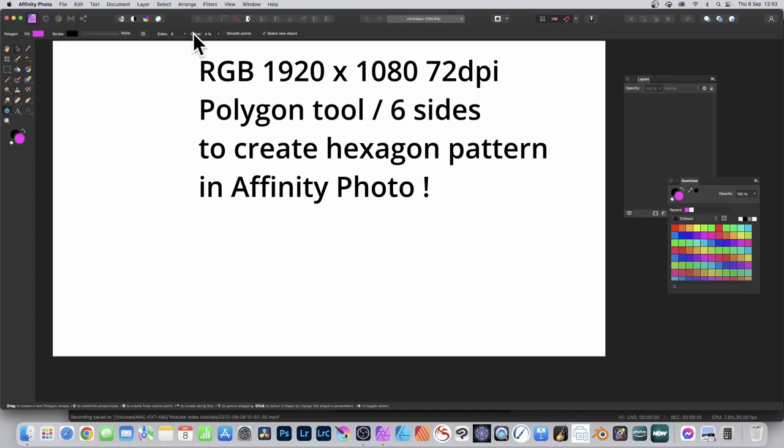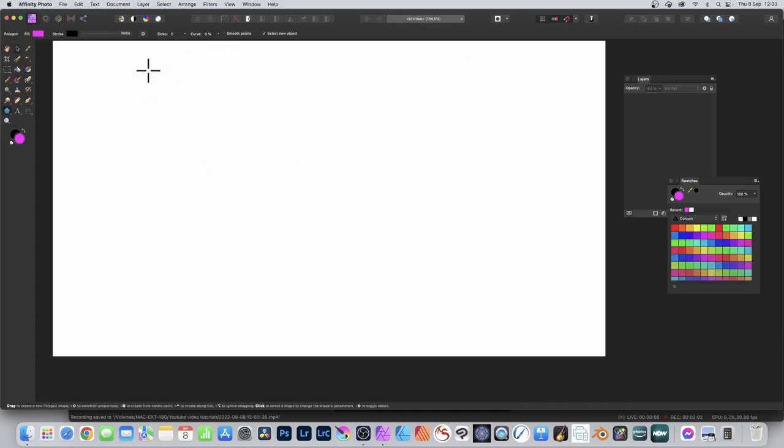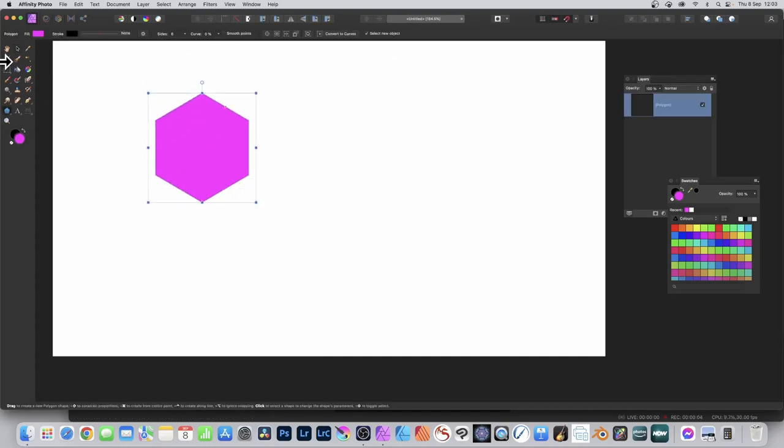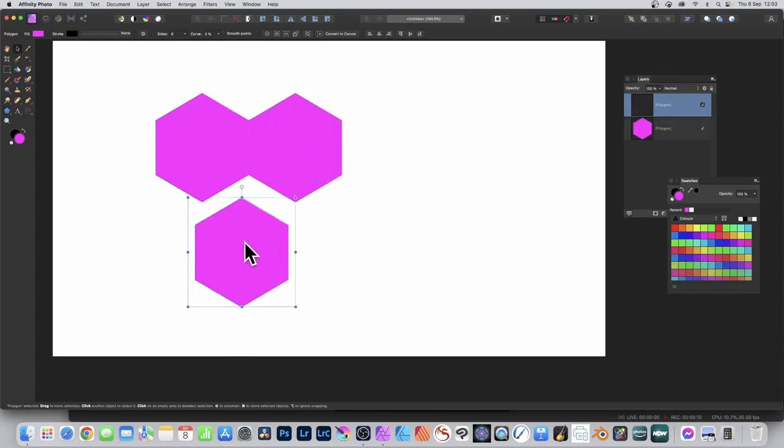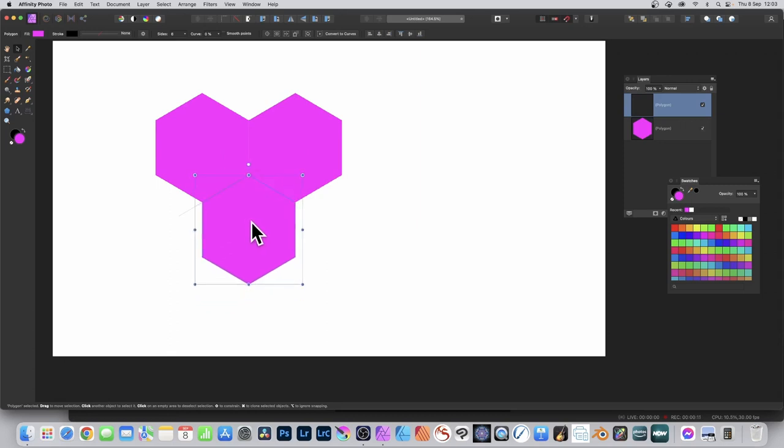Select the polygon tool, set the sides to six, and hold down shift to create your hexagon. Go to the move tool and then drag while holding down the alt or option key to duplicate that design.